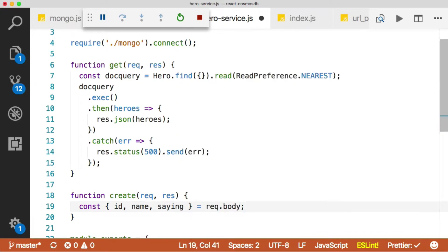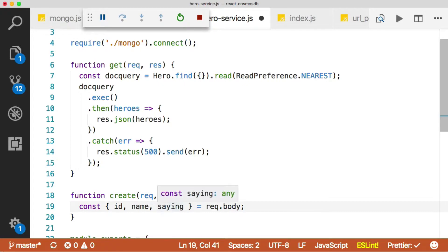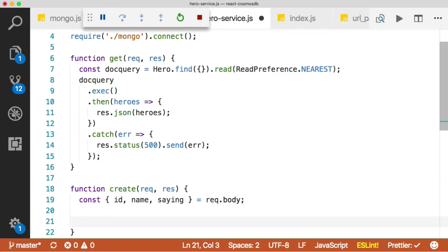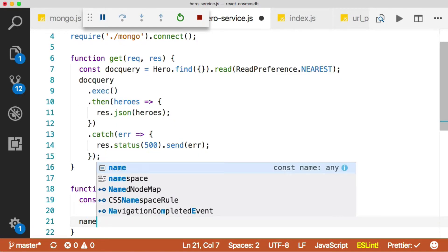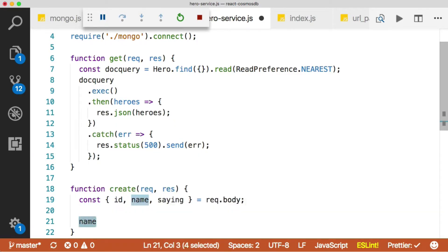Now this is called destructuring. It's new in JavaScript. It's where JavaScript just looks at req.body, and if it has an ID, a name and a saying in it, then it assigns those values into variables called ID, name and saying. So then we can use them. I can just use the variable name because it now exists because it's been destructured from req.body. That's called destructuring. It's shorthand, easier than us manually mapping things.